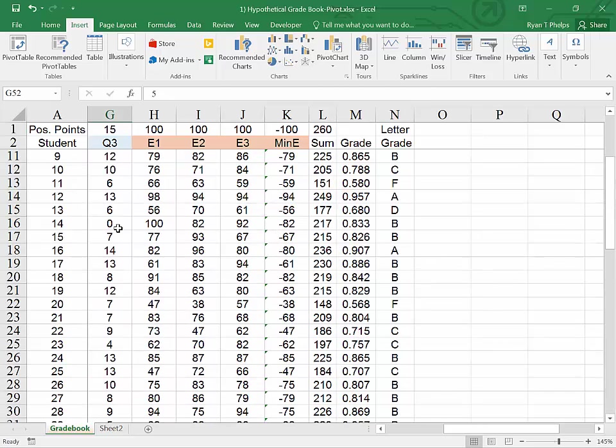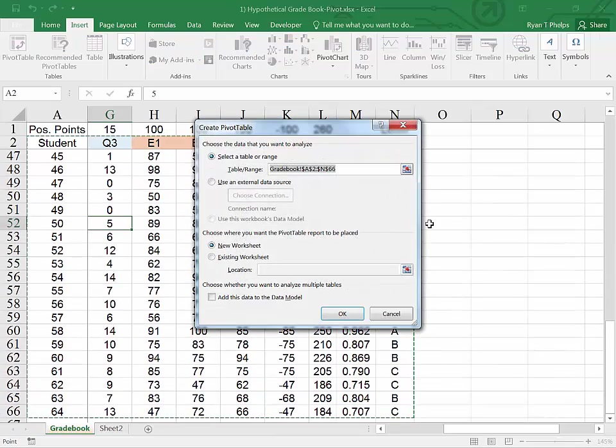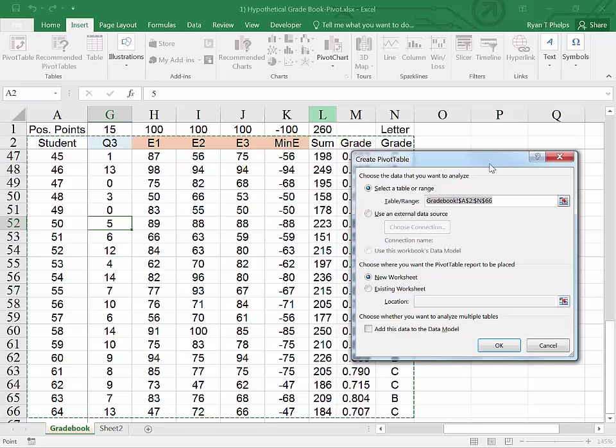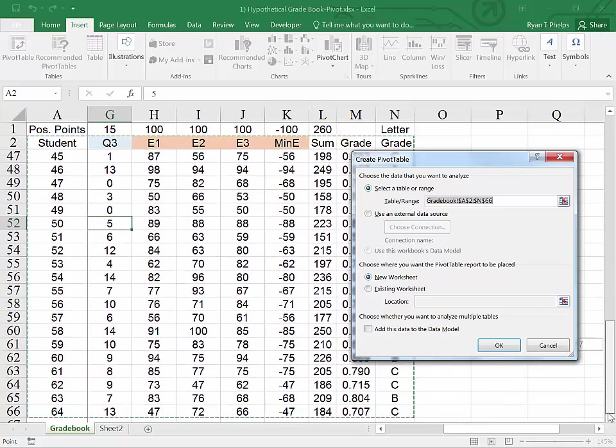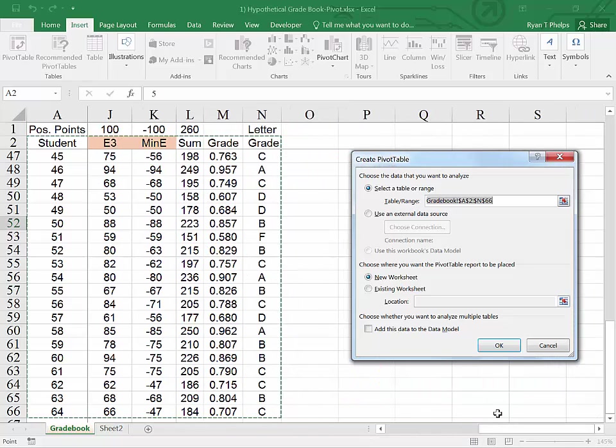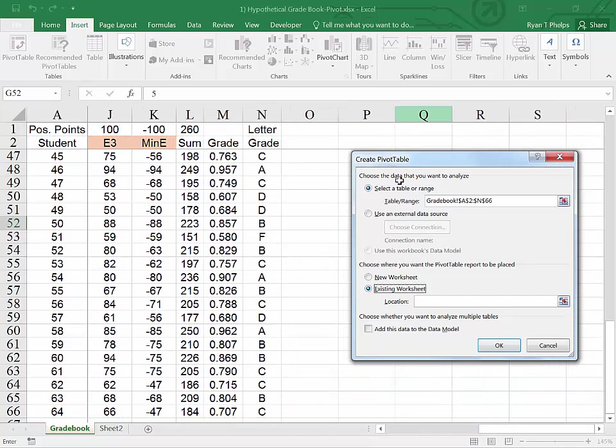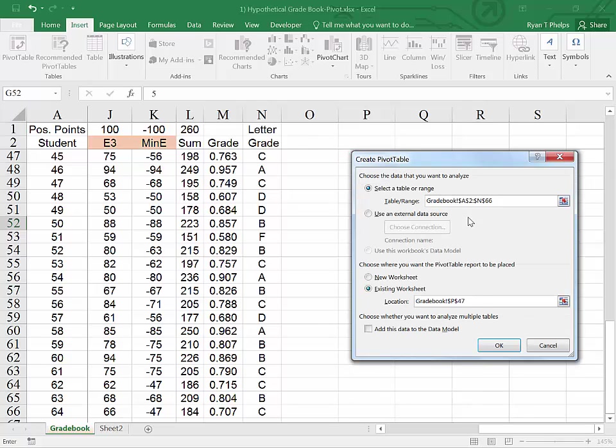We'll take the more simple approach, which is just to say insert pivot table. Double check your range to make sure that you have indeed captured all the data that you intend to. And in this case, we look good. And then, as far as the location, I'm going to choose the existing worksheet. And I'm going to choose the location right here next to the data. And then say OK.